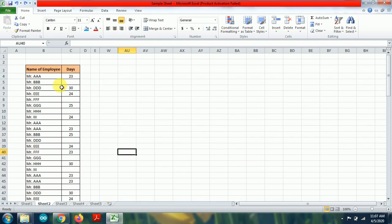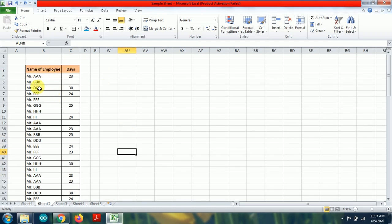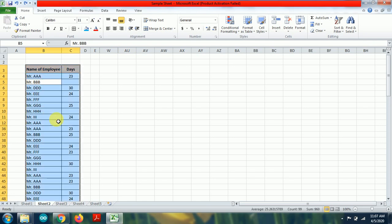So what you need to do, you need to select any specific cell in your format and press Ctrl A. Once you press Ctrl A, the specific format will be selected and then you need to go for Ctrl G.